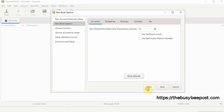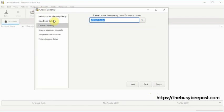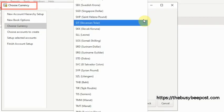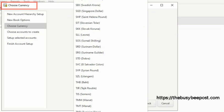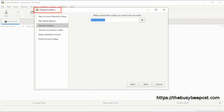On the choose currency screen, US dollars is selected by default assuming this is the currency you want to use. If not, click on the drop down arrow to select your desired currency. Then select next to continue.